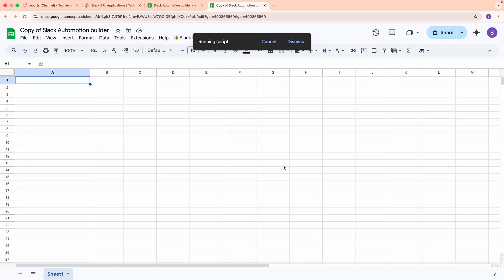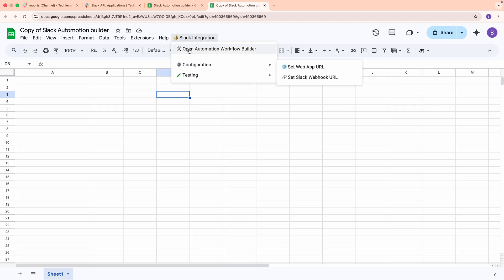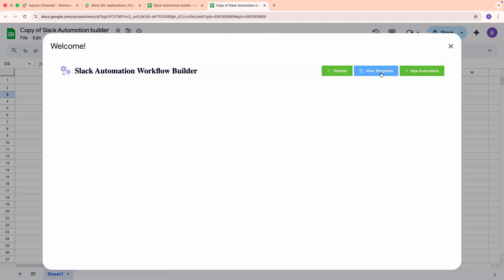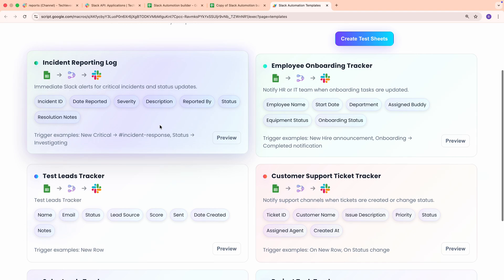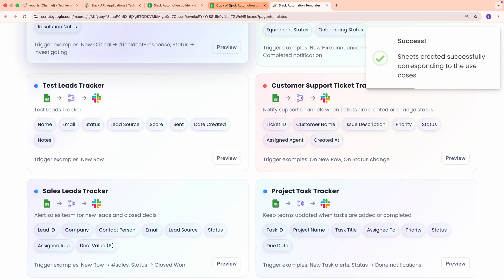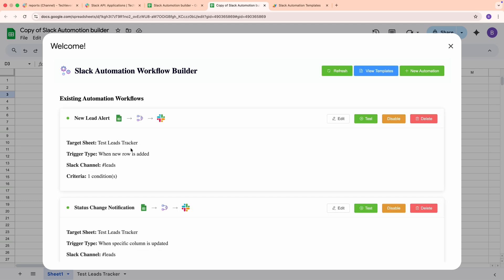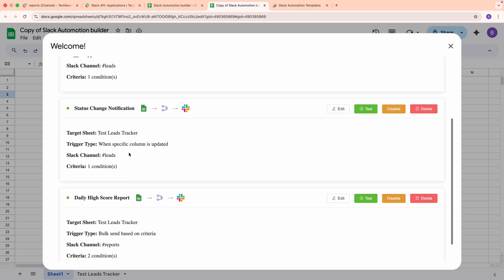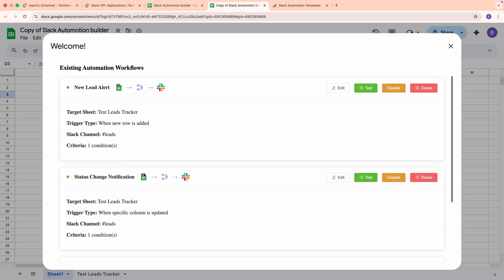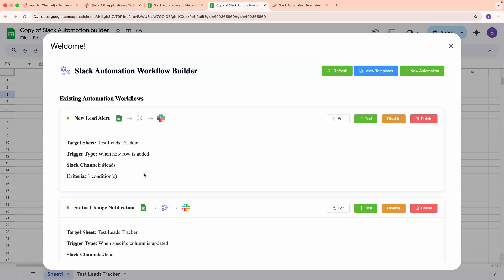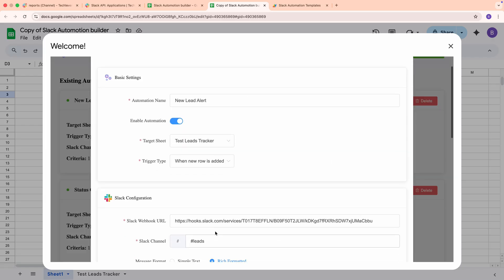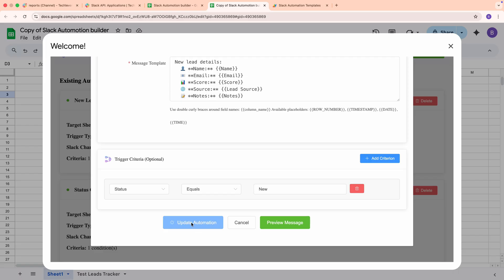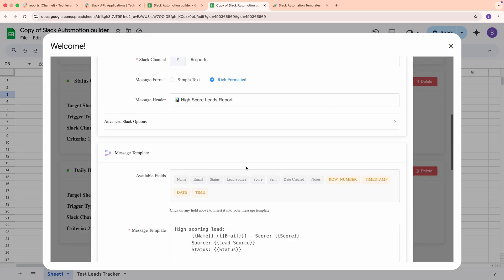Now, let's test if everything's working, and then we will explore the workflow creation process in more detail. In the spreadsheet, open the Automation Workflow Builder from the Slack integration menu. Click View Templates, select Test Leads Tracker, and click Use Template. This will set up the necessary sheets and create three automation workflows. Head back to the Automation Workflow section and refresh the list. You should see the three workflows listed. Now, let's configure the workflows. Open each one and paste the appropriate webhook URL. For workflows related to leads, use the Leads Channel webhook. For workflows related to reports, use the Reports webhook. Save your changes.